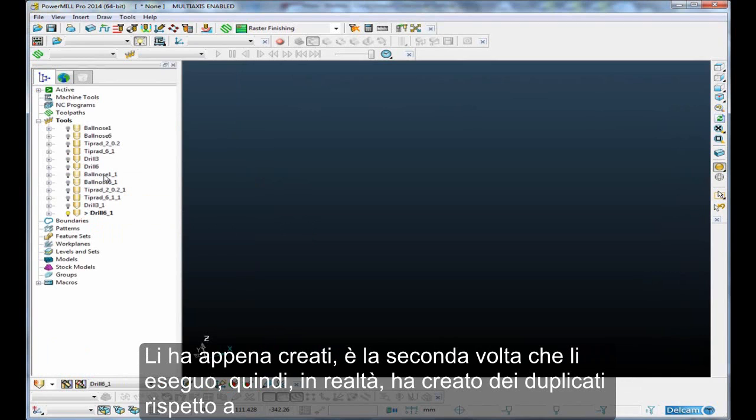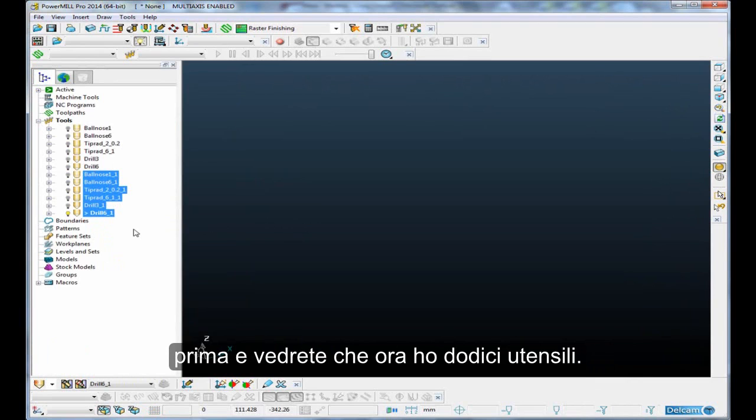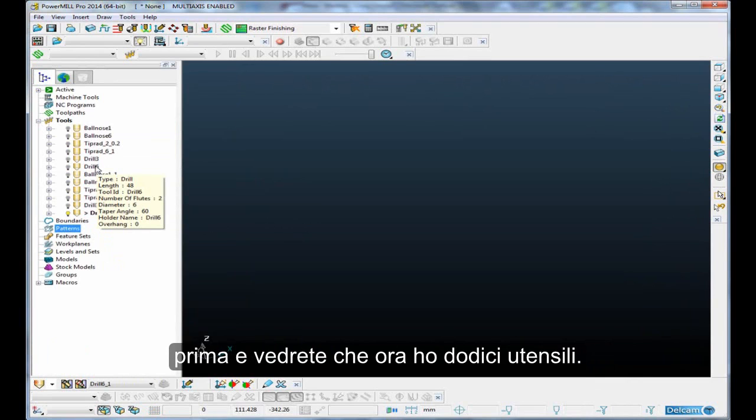So, it's just created them. It's the second time I've executed it, so it's actually made duplicates from before, and you'll see that now I have about 12 tools.